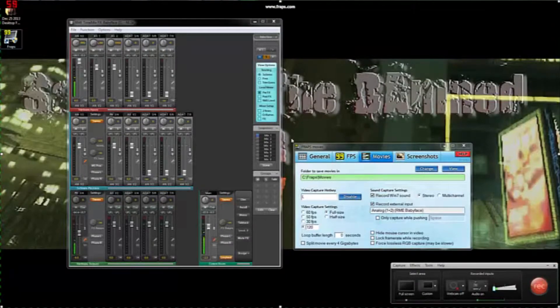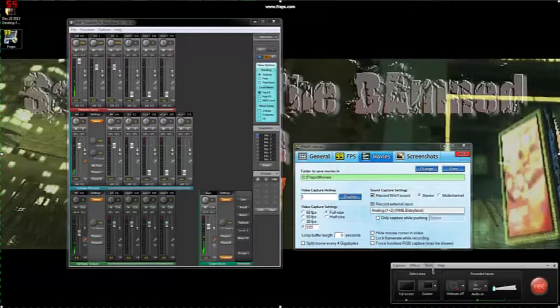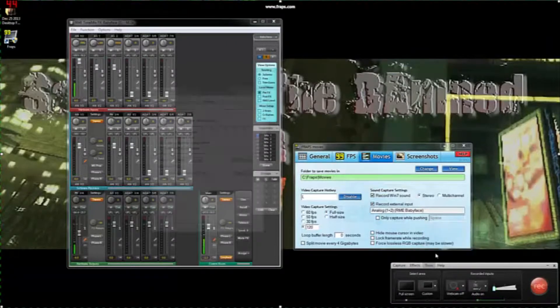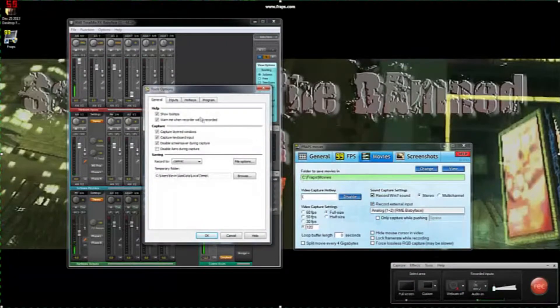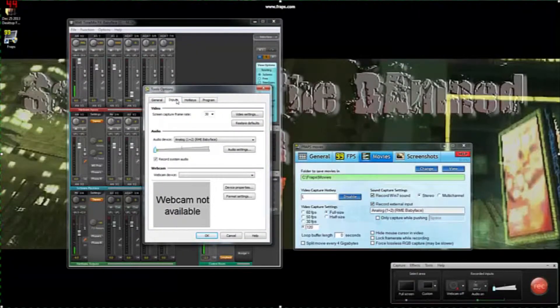Okay, so right now I'm using Fraps, which is 60 seconds because it's a demo version. So I open up Camtasia, which is right here. We're going to go into tools, click on that, click on the options. Now for me, I'm using the REM babyface, so it's set to analog one and two.